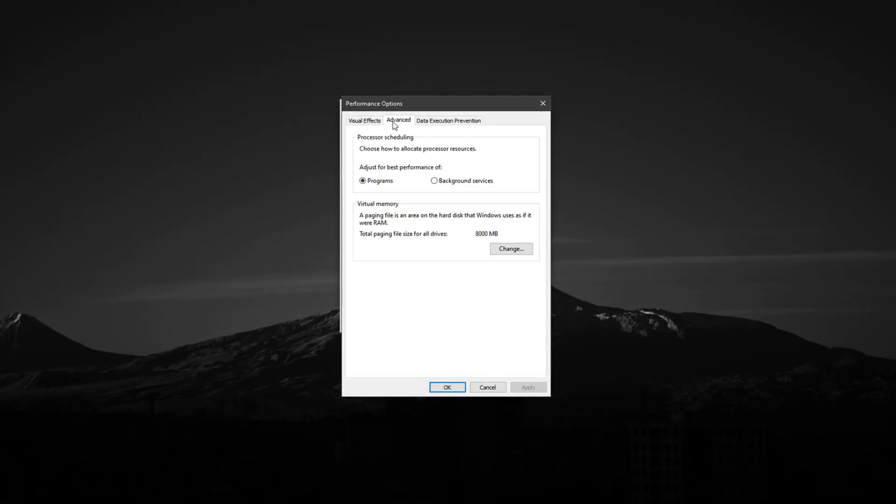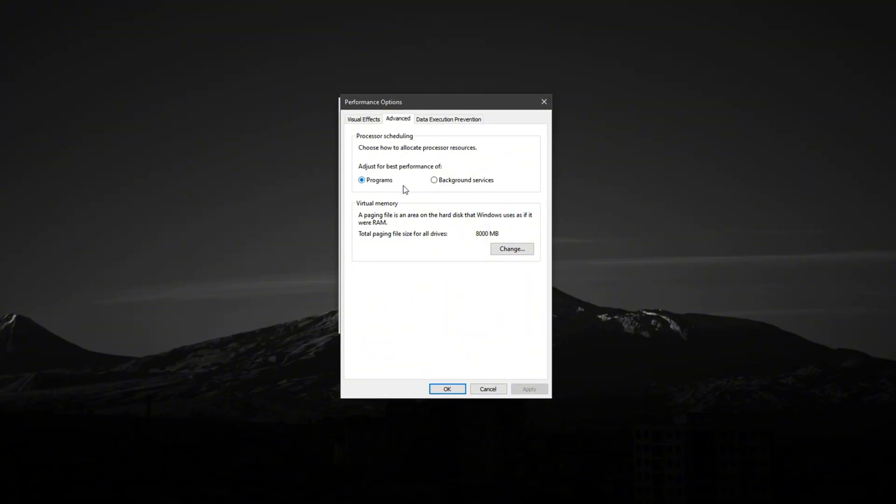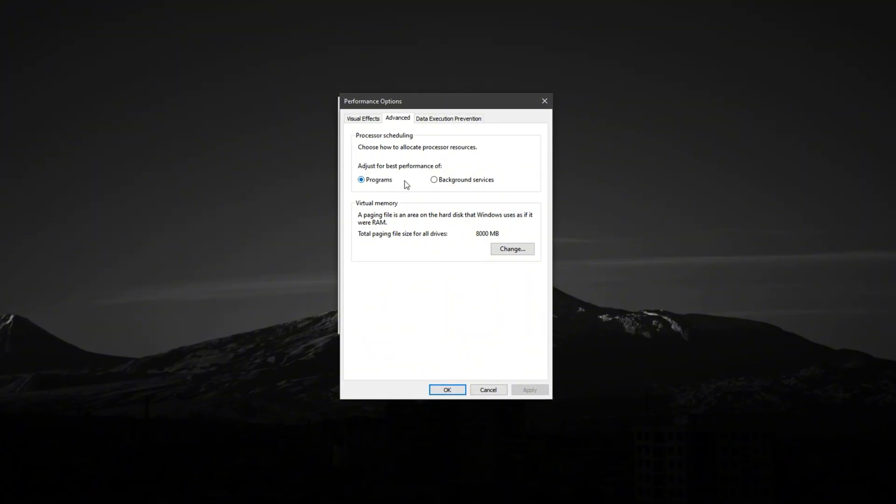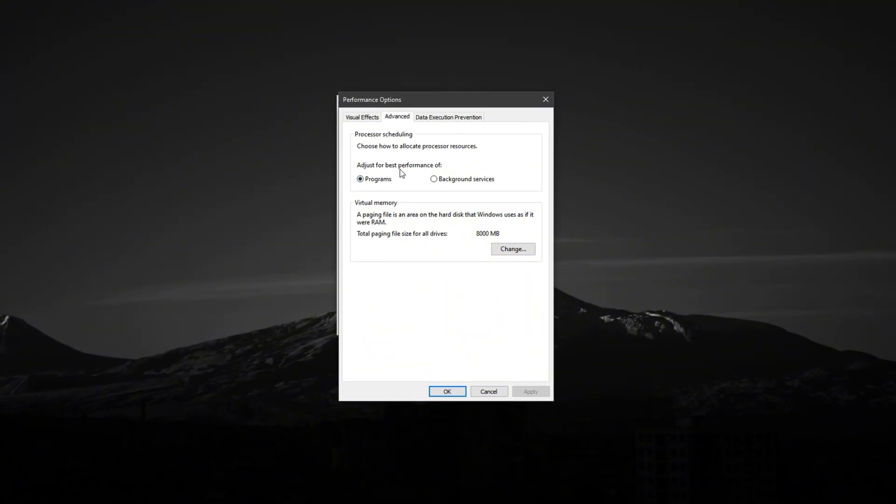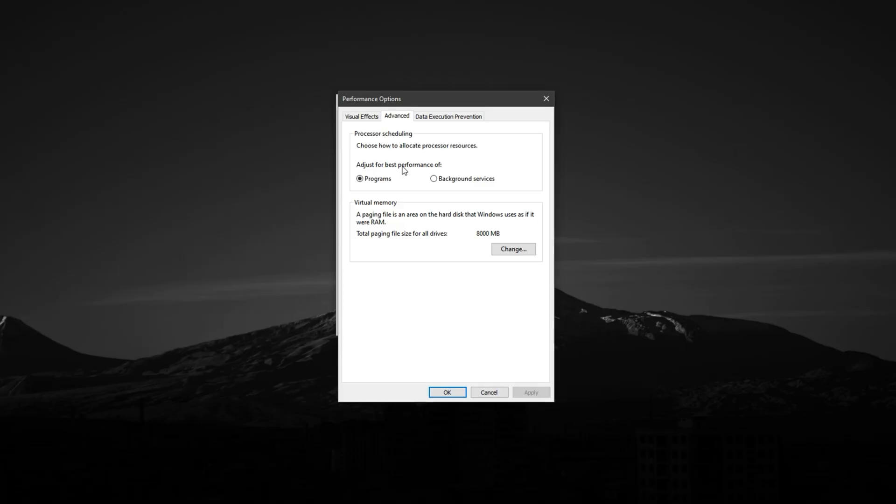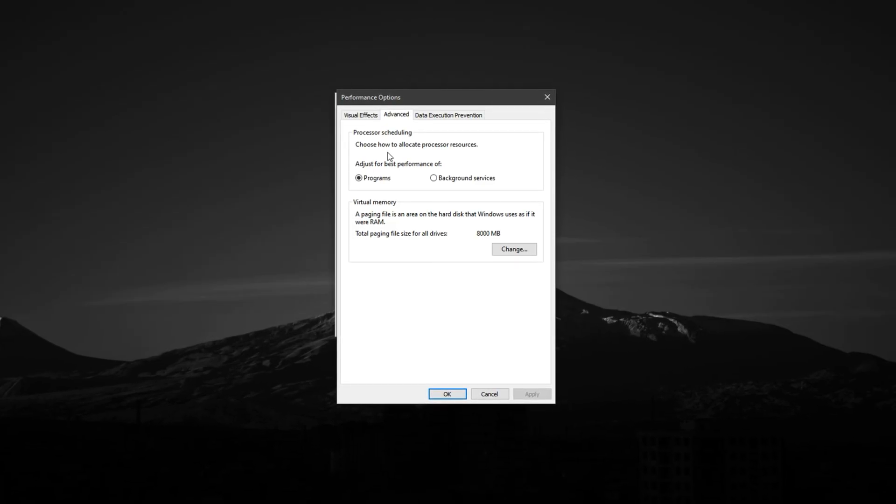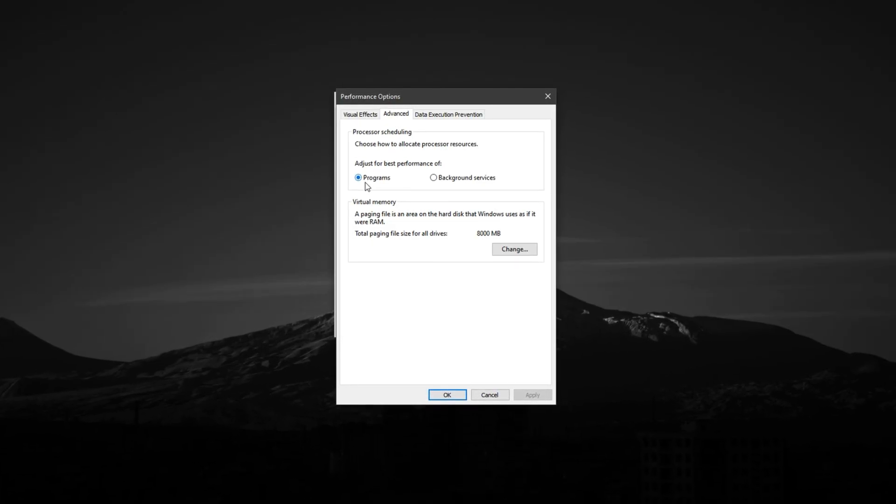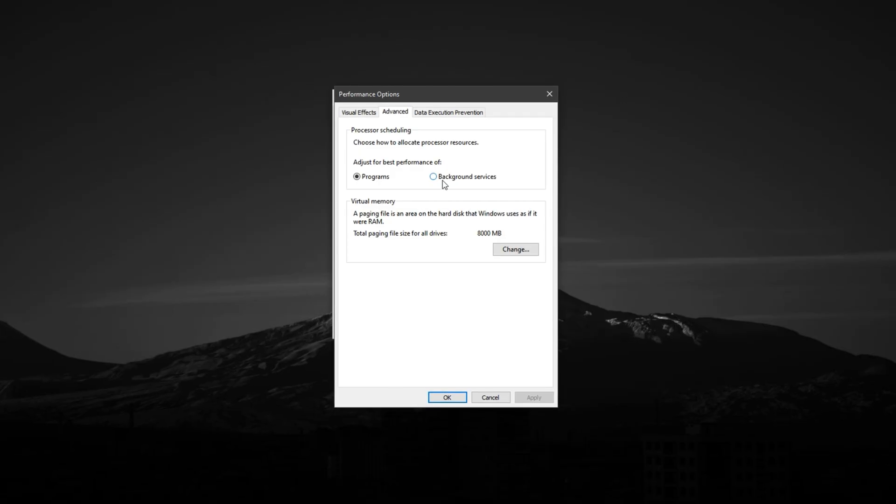First, switch to the Advanced tab inside that window. Here, you'll find a setting that controls how your processor allocates system resources. Make sure it's set to Programs rather than Background Services.